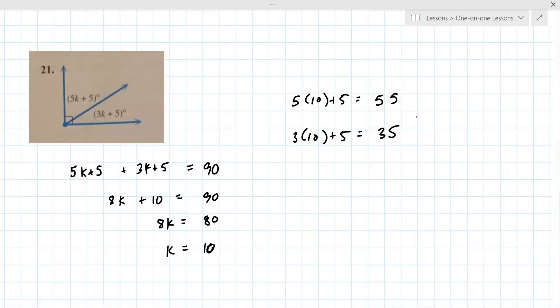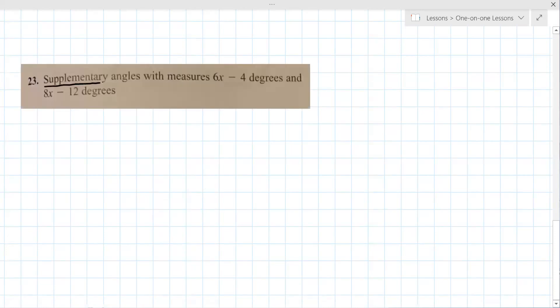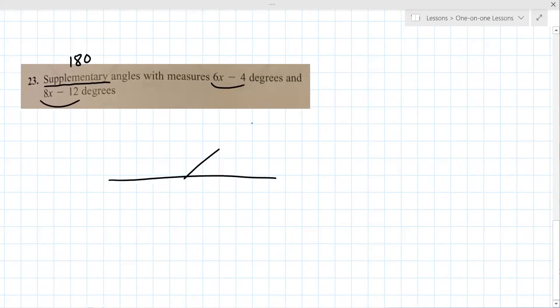Alright, number 23. This is a word problem. It says supplementary angles, and you need to know that supplementary means they add up to 180. Complementary means they add up to 90. So if you see either of those on a quiz or test, supplementary means these two angle measures add up to 180.